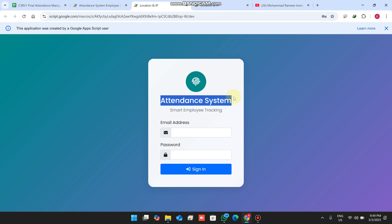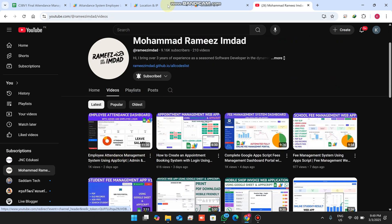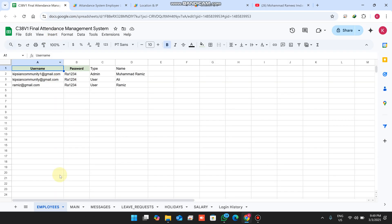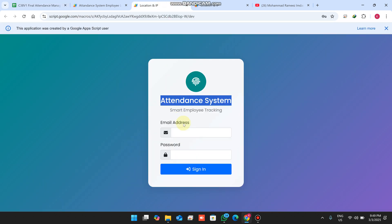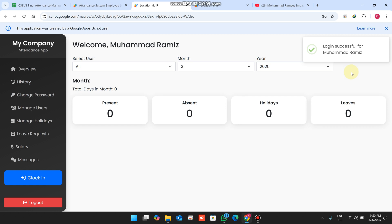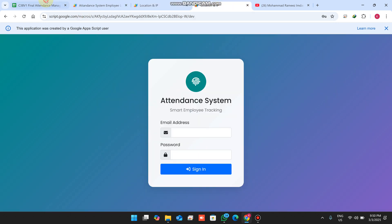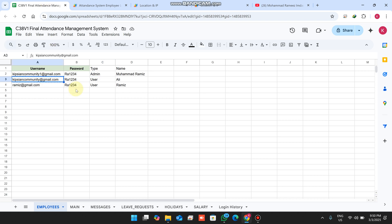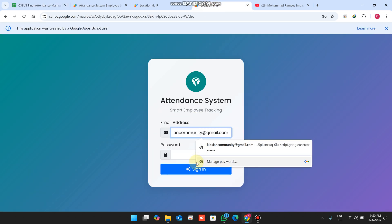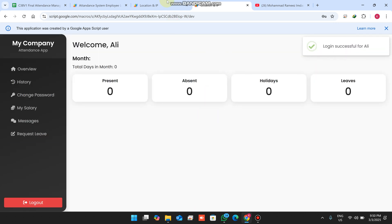Welcome back. In today's video I am going to show you the upgraded version of our employee attendance management system. First of all, in our Google Sheet we copy our username and password for the admin and paste it here. When we enter the username and password and press sign in, we are successfully logged in as an admin. On a separate window, I am going to log in as a user to see the main difference between both the admin and the user dashboard.